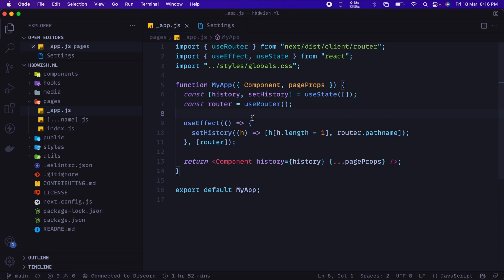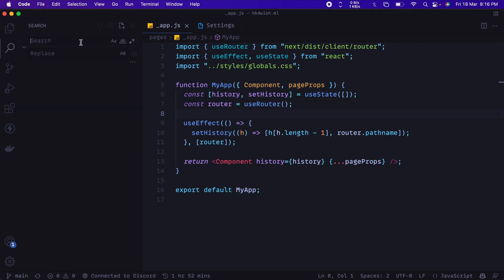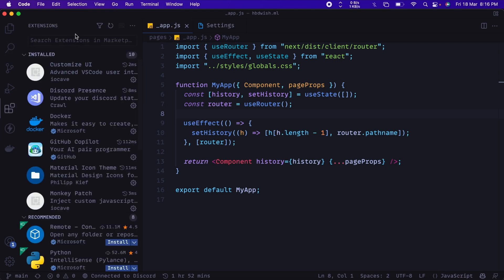Now this is pretty much it with my VS Code setup, but if you're a web dev, you should keep watching because I'm going to recommend some of the extensions built by my friends which will help you in your web development journey. So the first extension would be—oh, let me come to the extension section—so the first extension would be Express.js Snippets.